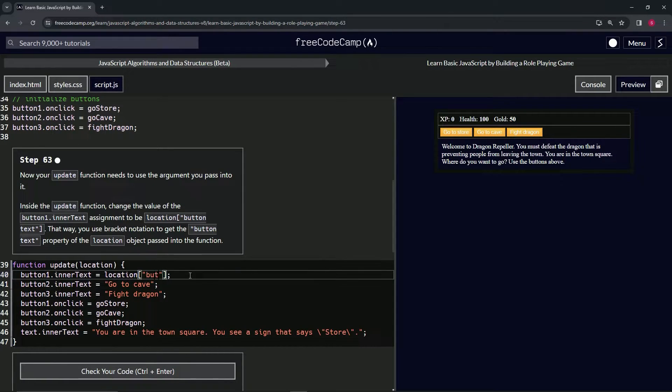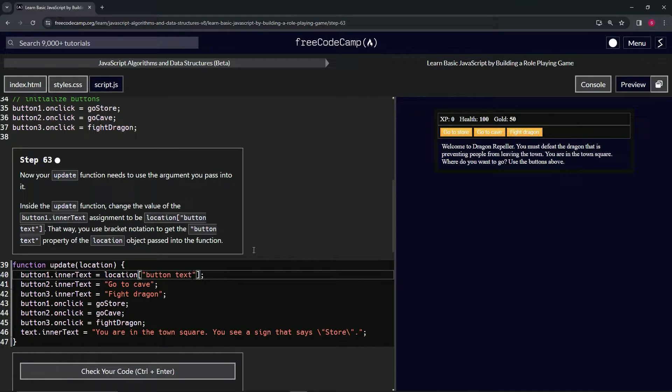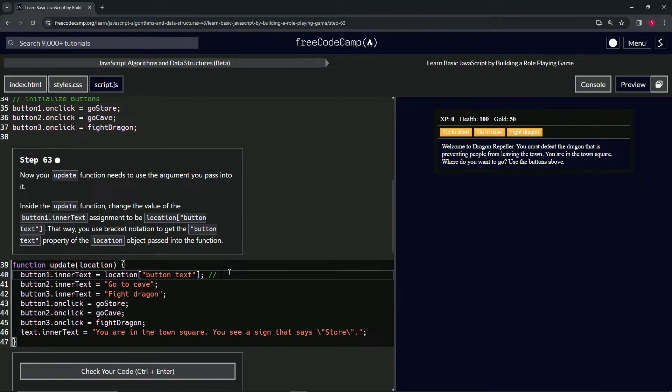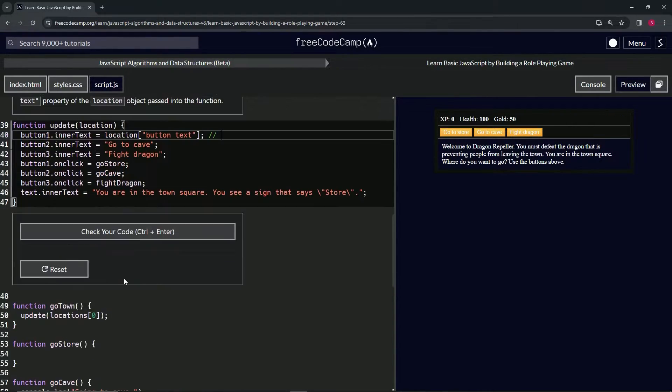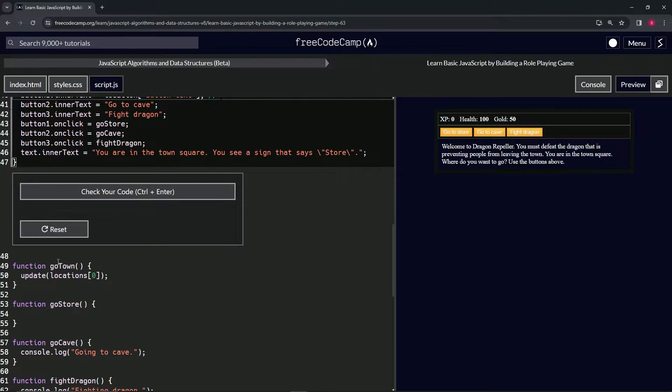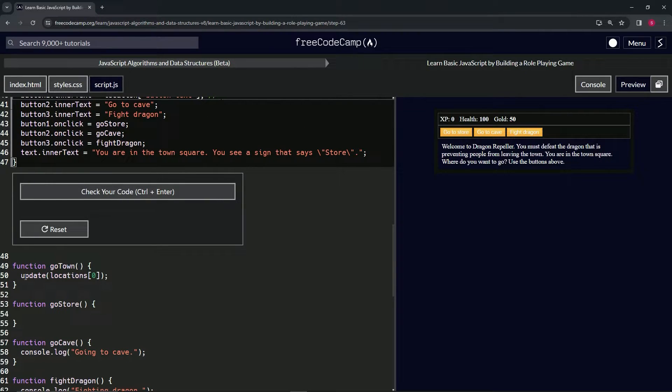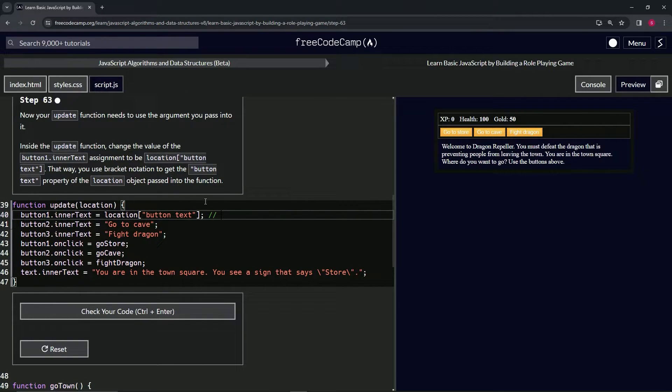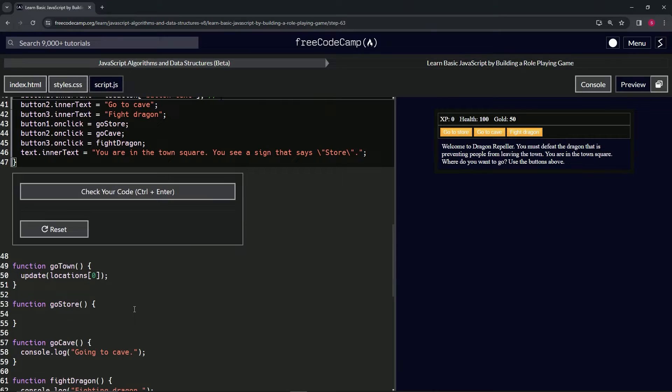at buttonText. But what does that even mean? Let's get the comment here because I'm going to put it right over here. So when we're doing update(locations[0]), the parameter is location. So this is actually meaning locations[0][buttonText].